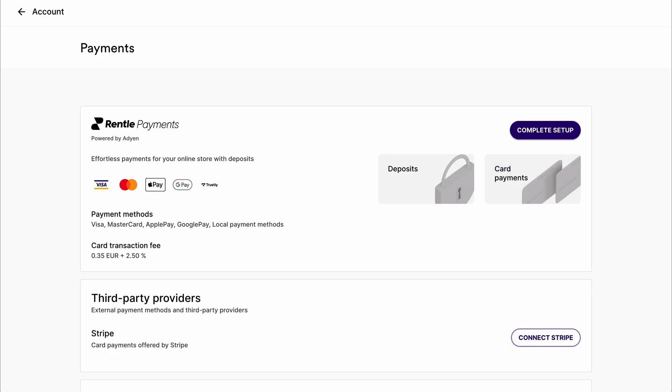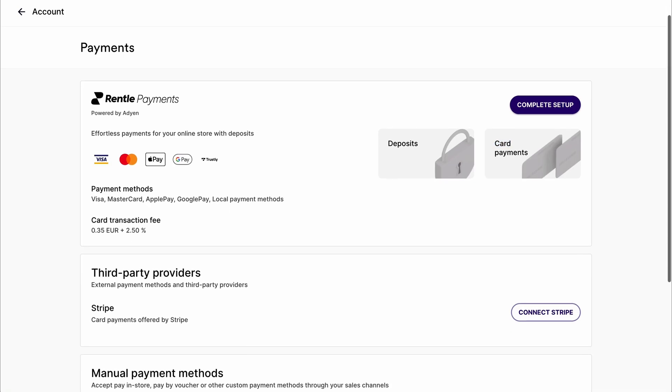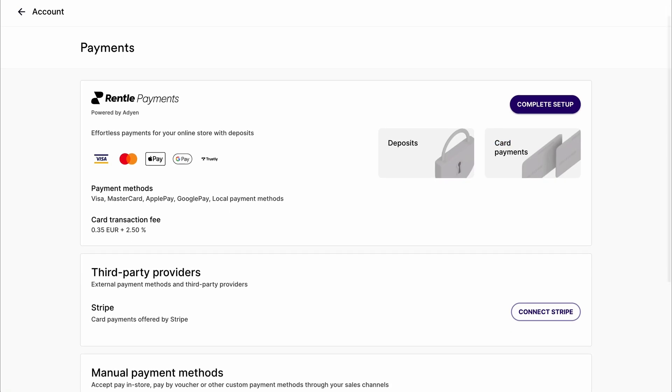From there, you can choose which option suits you, but we would recommend the Rental payments. If you're interested to learn more about setting up payments and the different payment options, head over to our other more in-depth guide on how to set up payments or visit the link in the description.